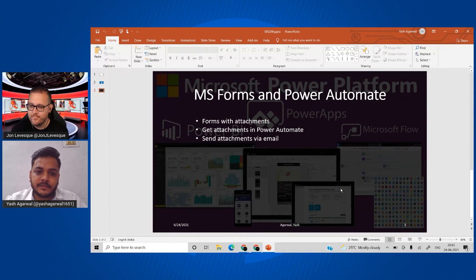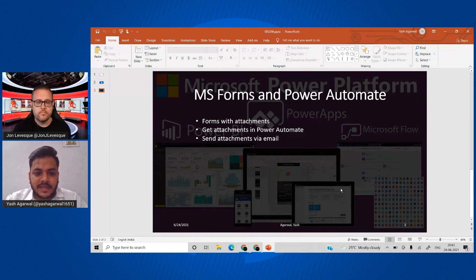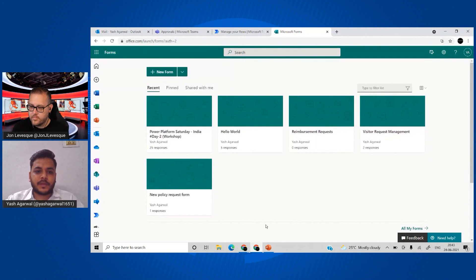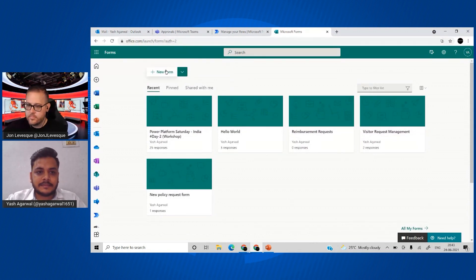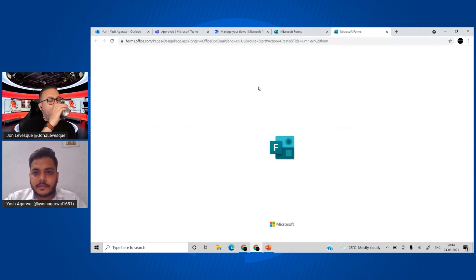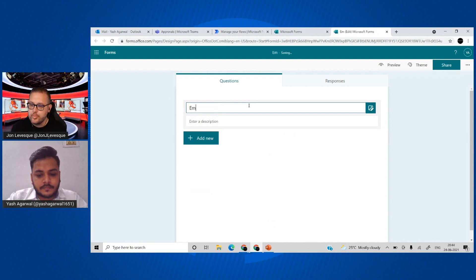So we'll start with forms and attachments, then see how we can get it in Power Automate, and then send it over in an email with multiple attachments. Here we are on forms.microsoft.com — let's start creating a simple form and name it 'Employee Onboarding.'